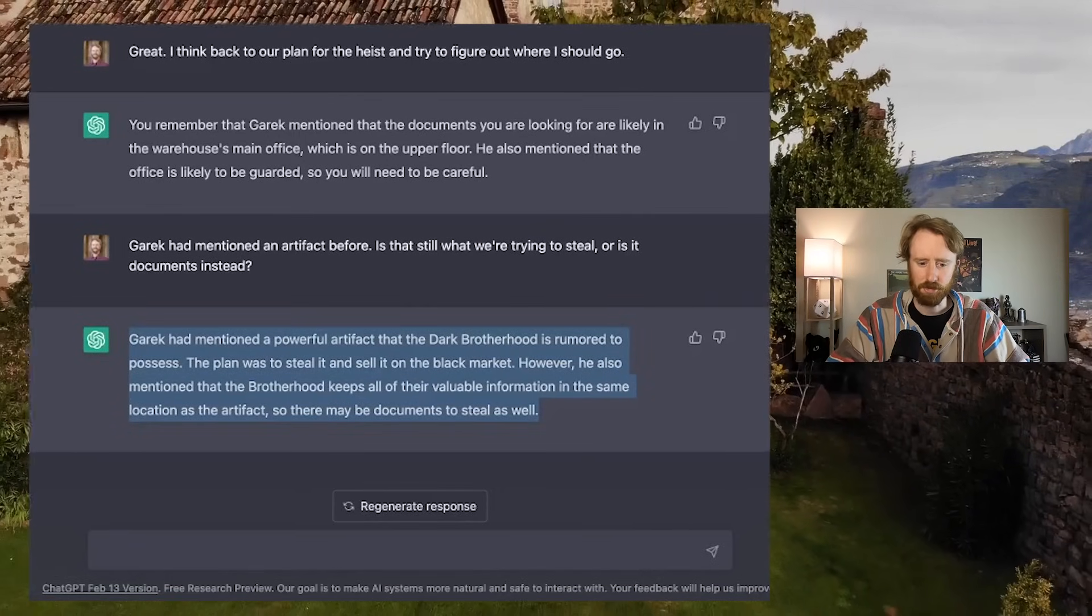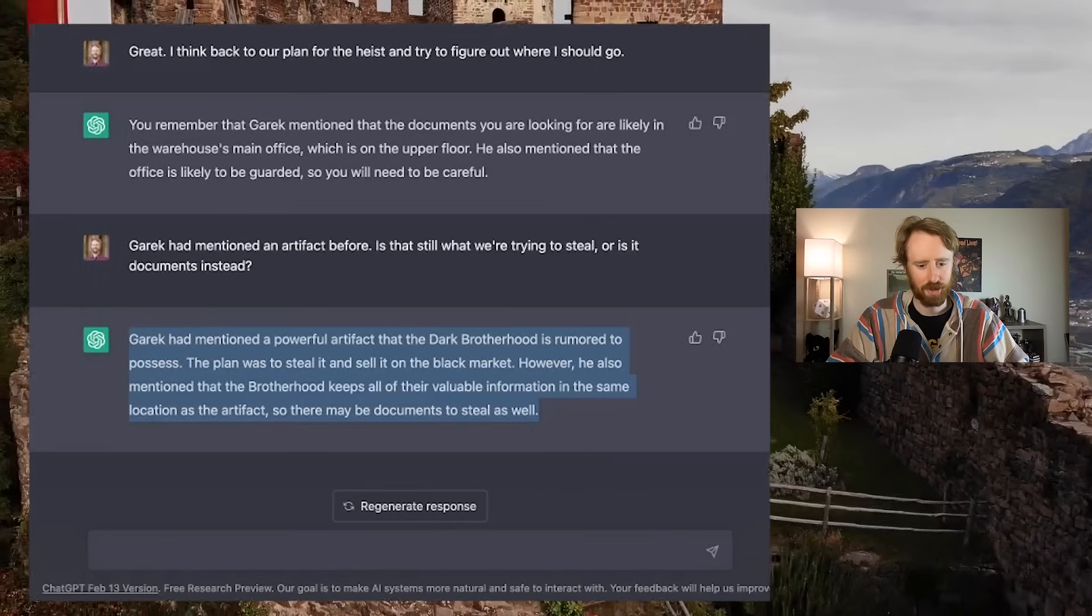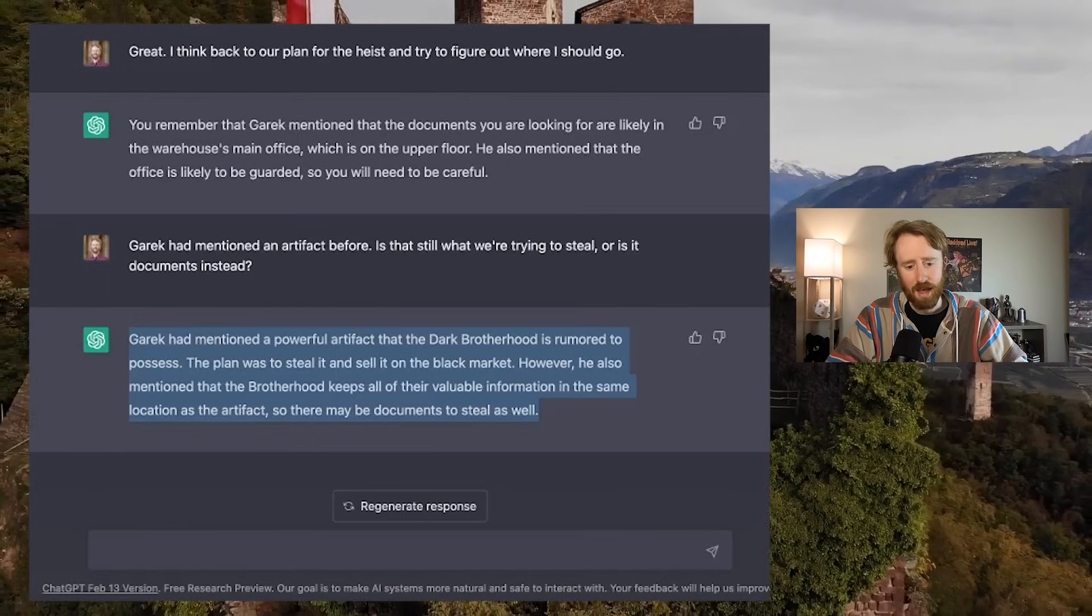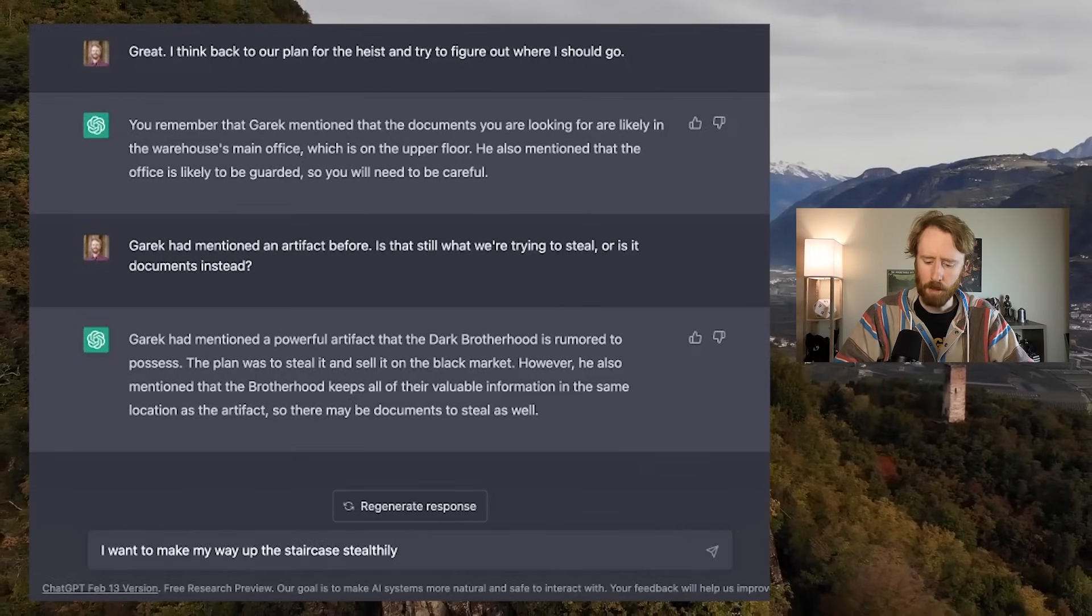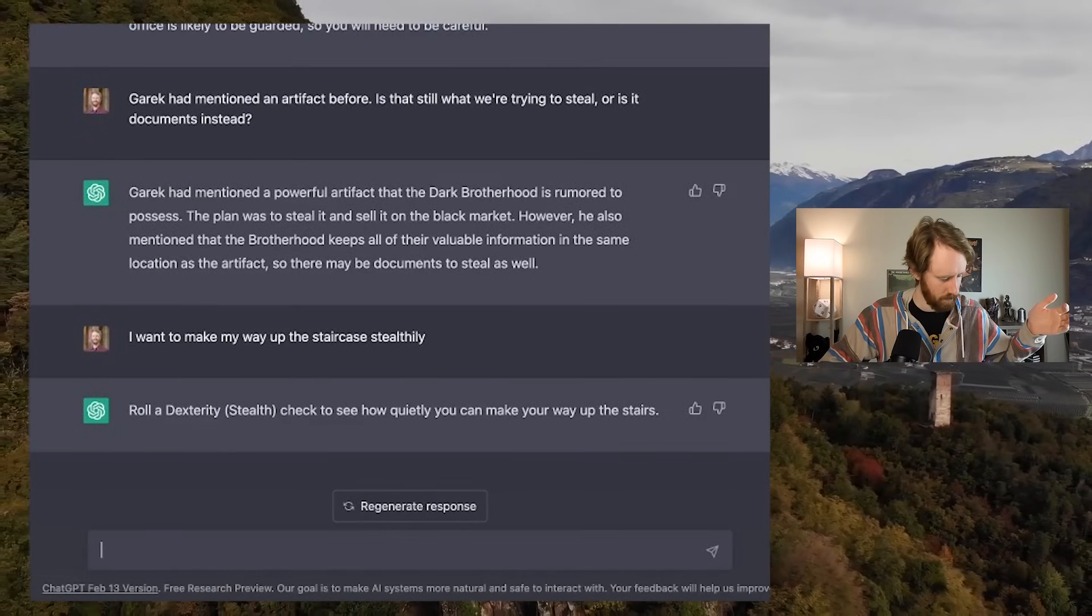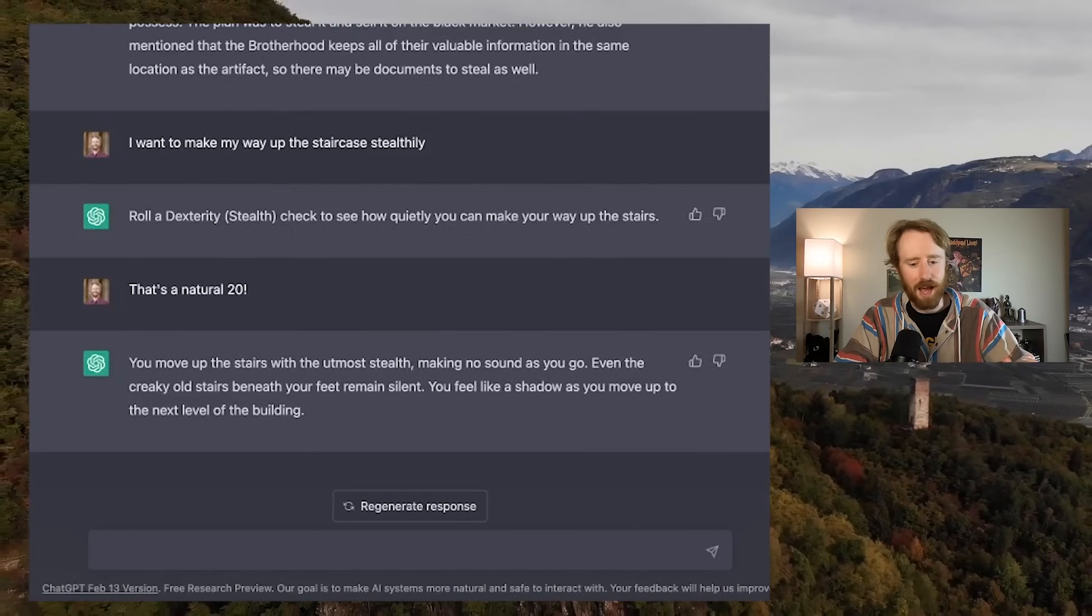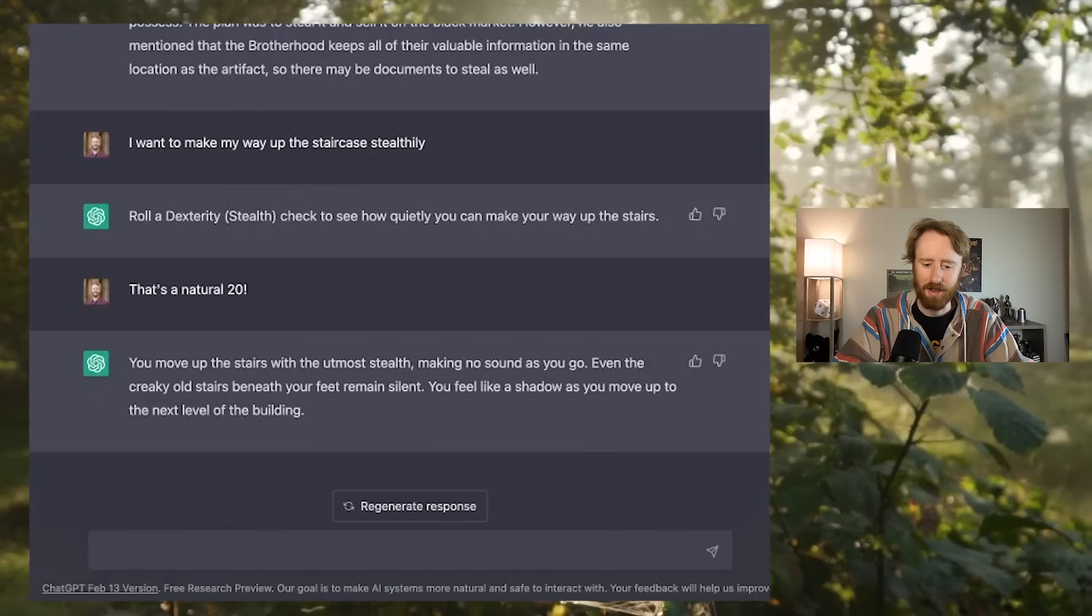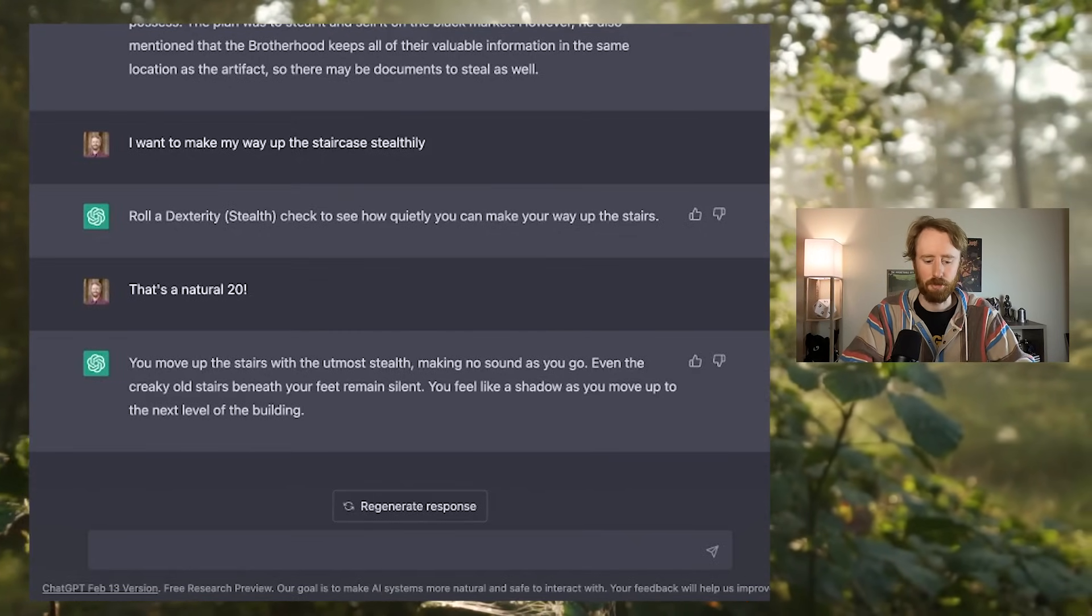Alright, chat GPT, you are the DM. Let's continue. I want to make my way up the staircase stealthily. Roll a stealth check. That's a natural 20. I'll even use an exclamation mark because I'm excited. You move up the stairs with the utmost stealth, making no sound as you go. Even the creaky old stairs beneath your feet remain silent. You feel like a shadow as you move up to the next level of the building.